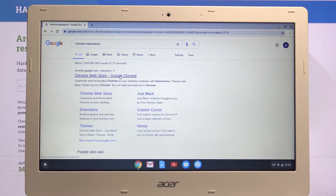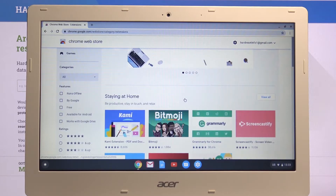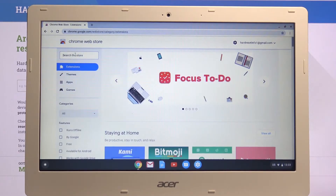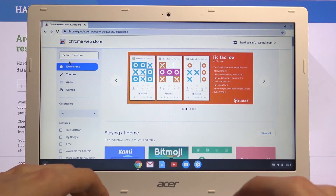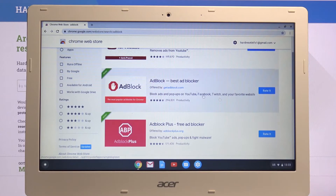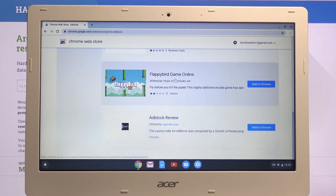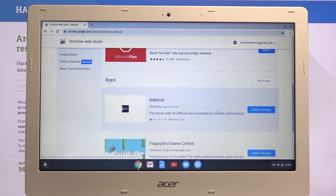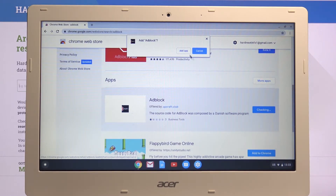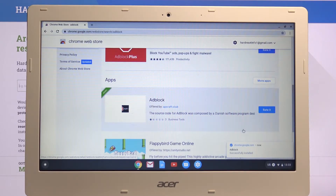Once you tap on it, here we have all the extensions that you can install. If there's anything specific that you're looking for, you can simply search for it. For instance, we can search for adblock and add it to Chrome if you want to. There are also some games apparently. Simply tap on 'Add to Chrome'.